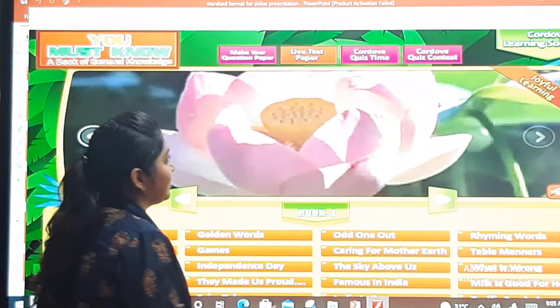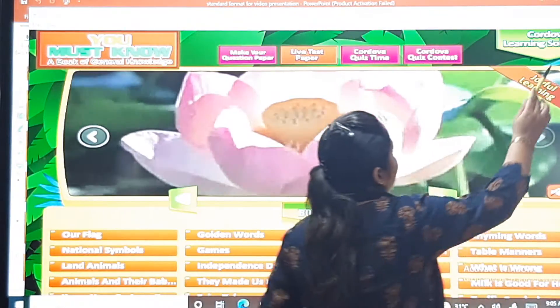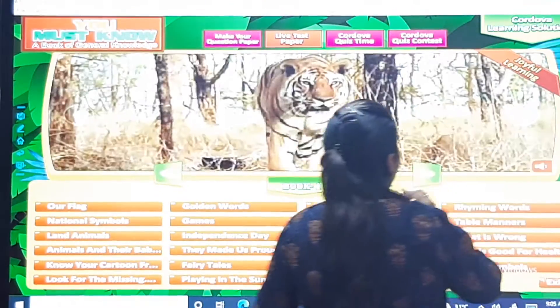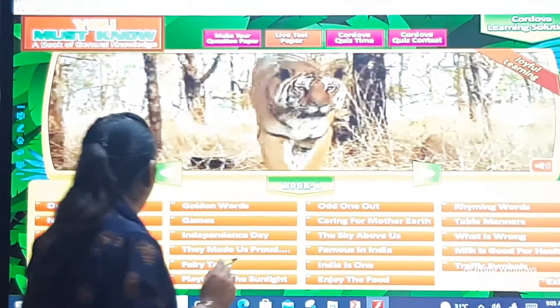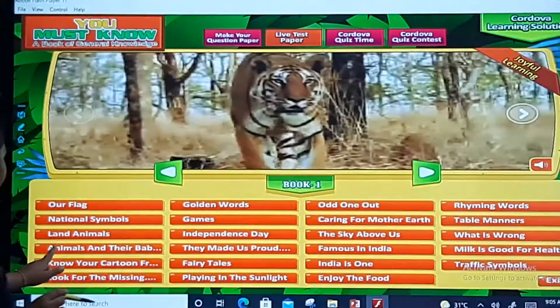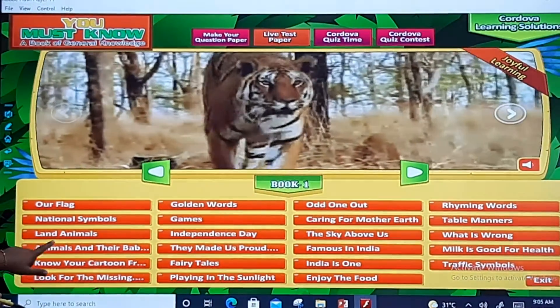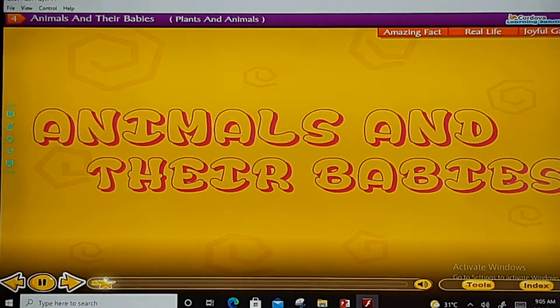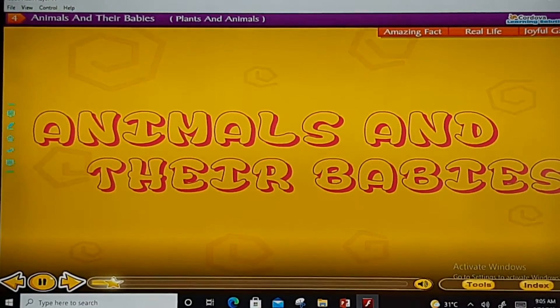So, this is your Chapter 4 — Animals and their Babies.